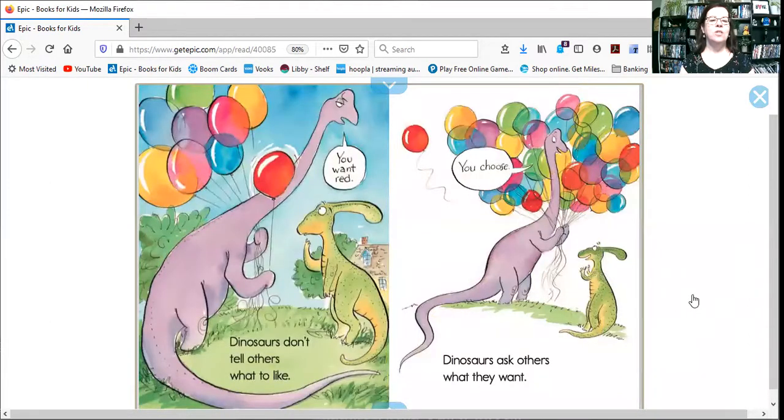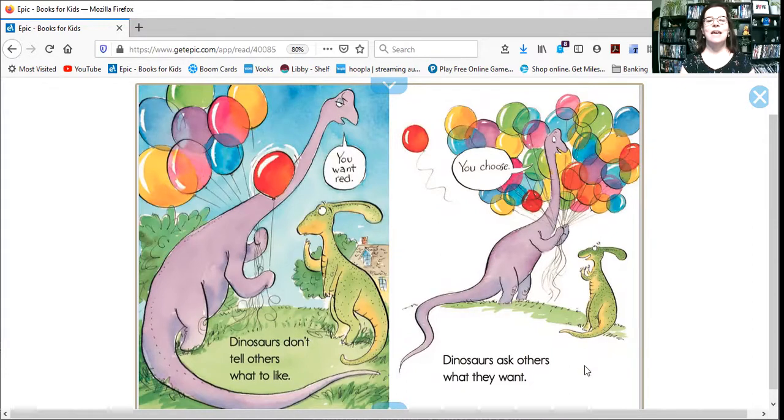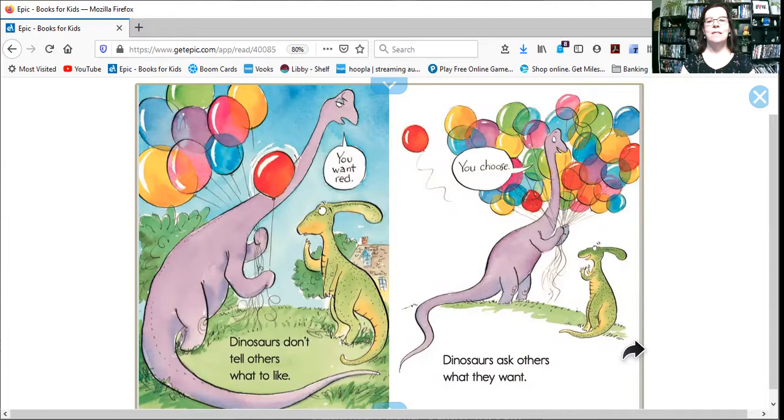Dinosaurs don't tell others what to like. The dinosaur tells them, you want red. Instead, dinosaurs ask others what they want. And he says, you choose. He has so many colors, doesn't he?